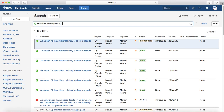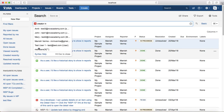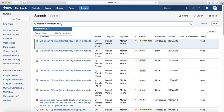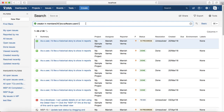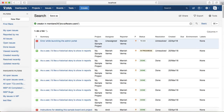The second example of functions involving people is finding issues created by members of a specific team. The query would be: creator in membersOf("jira-software-users"). Just provide the group name and all issues created by members of that group will be listed.